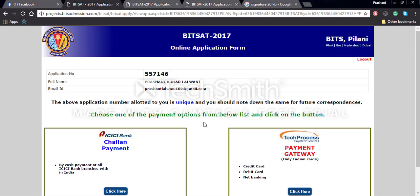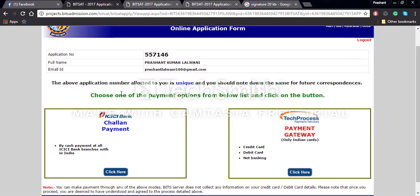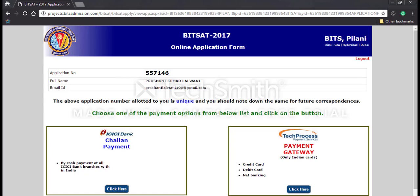You will then be forwarded to the payment portal where you can pay fees through various methods. One is through the e-challan payment method, where you download the e-form from the website and pay at any ICICI bank branch. Other methods include credit card, debit card, or net banking — for these, press the click here button and pay the fees. In all cases, you will be given an acknowledgement slip at the end of the payment procedure.